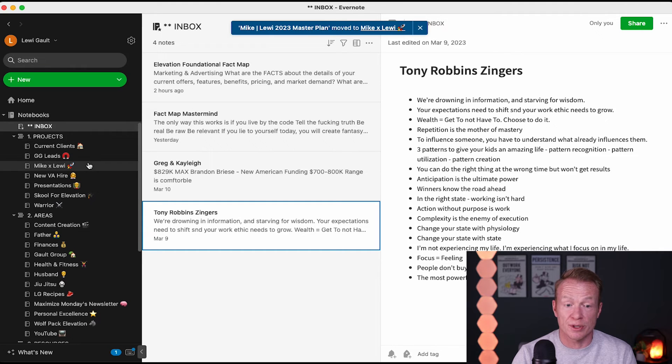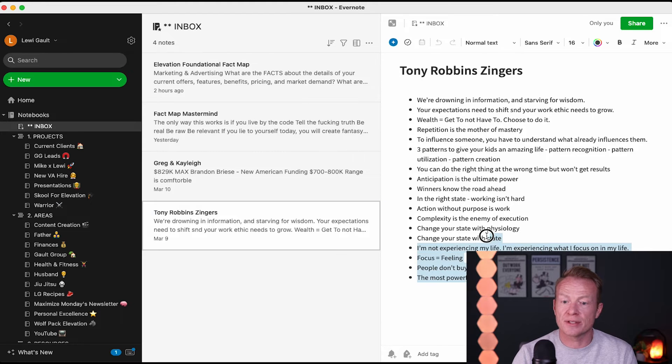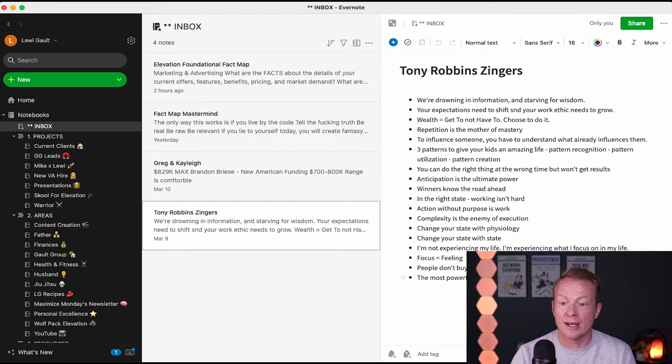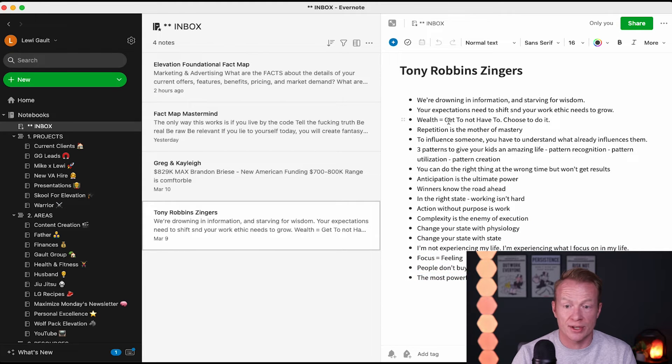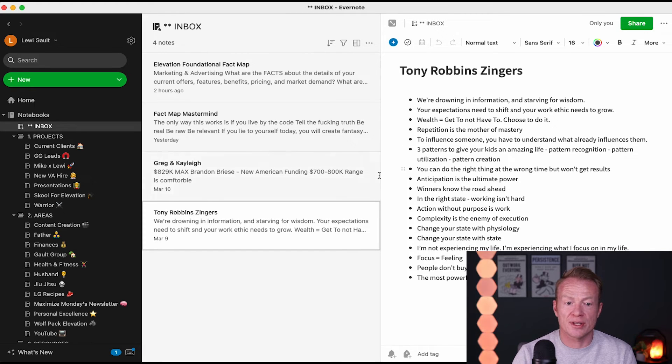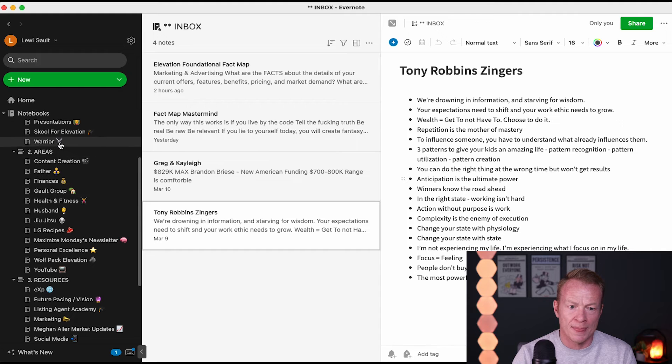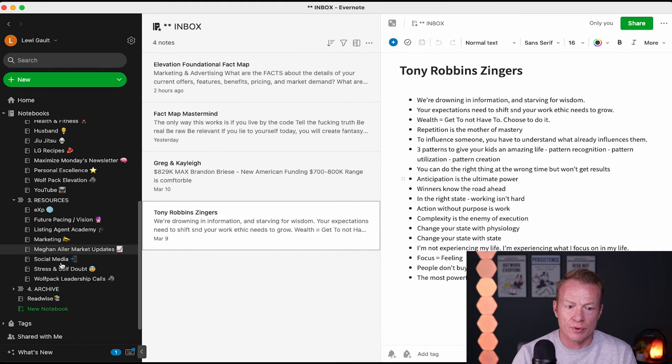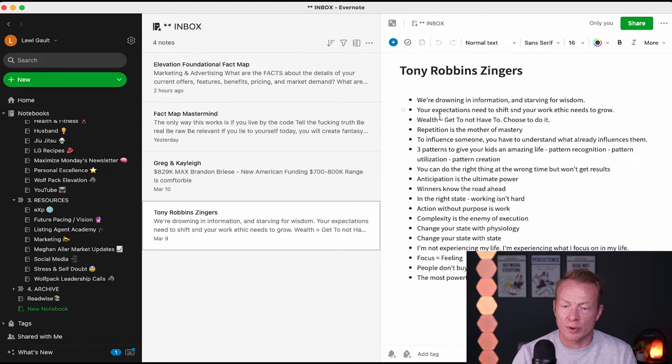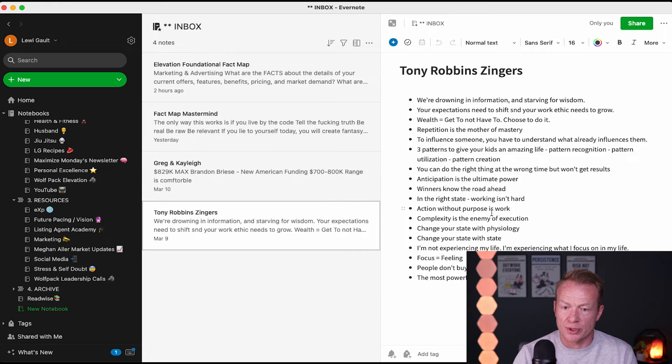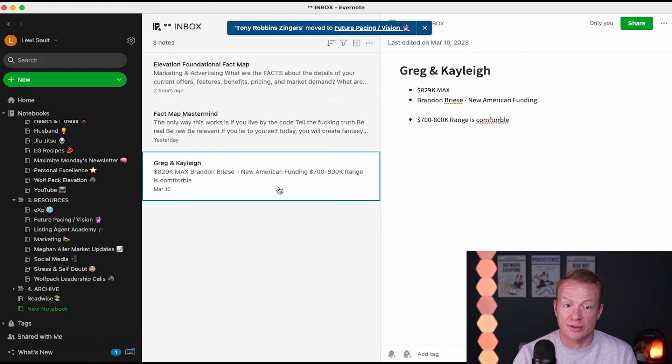Unless you haven't figured it out yet, 2023 is going to be a big year for a lot of things that we were doing. Again, this was, I took this from EXPCON, a replay that I checked out, and Tony, no, not EXPCON, the build event. And Tony Robbins was talking, and I just titled it Tony Robbins Zingers because it was pretty dope, a lot of the things he was saying. So, what I would do in this case is, I don't have really any current projects that this would fit into. No, I'm looking at areas. Could go in personal excellence, but not really. Really, I'm going to look at what this is all talking about. Wealth, get to, have to, choose to do it. Reputation, action without purposes, work. Complexity is the enemy of execution. I'm going to take this, and I'm going to put it right into future patient and vision, because that's what it talks about.